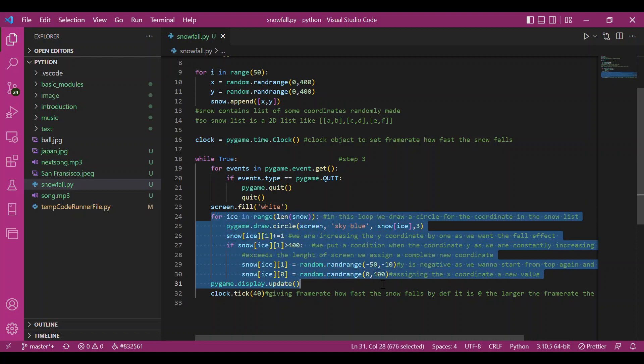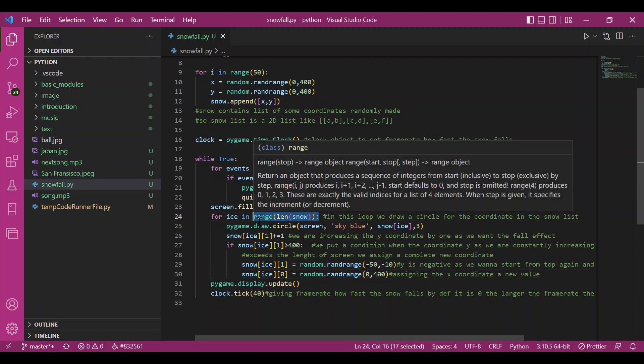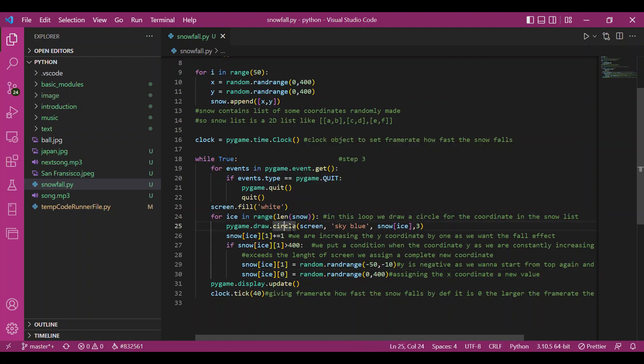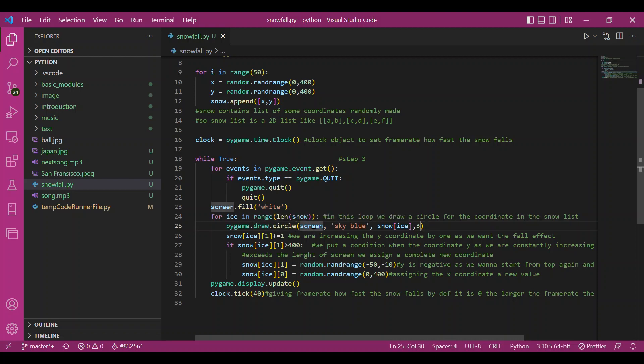For i in range length snow. Now we'd be traversing each element of snow and draw a circle at that coordinate. So for that I have written pygame.draw. I have used the draw module and used the circle function from draw. So this is the screen, the surface on which we want to draw.